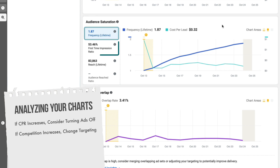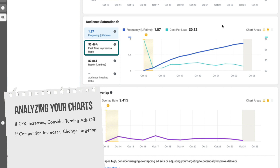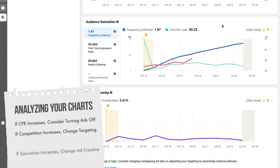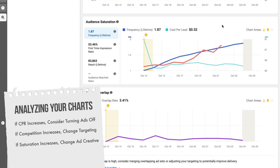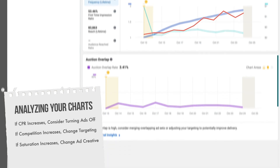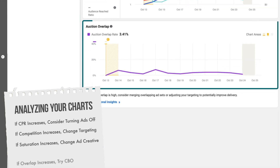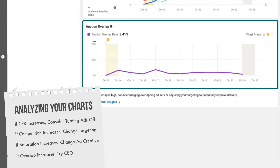The next chart you'll see is audience saturation. This is basically a graph of your frequency, and it also shows you the first-time impression ratio over time. As this goes up, it may be an indication of when it's time to refresh your creative and choose new images or new text.